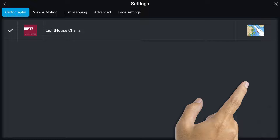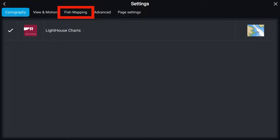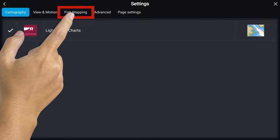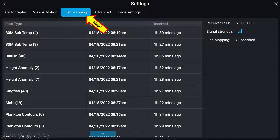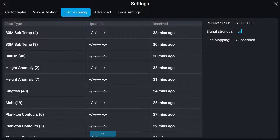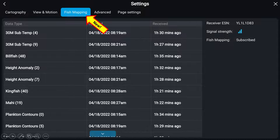Next, select the settings button and then the fish mapping tab at the top. This subscription page allows you to see the time and date information about when each data layer was updated and received. If no timestamp is present, the data has not downloaded. You should leave the system on and check again in a few minutes. Once the times are present, you can return to the fish mapping menu.